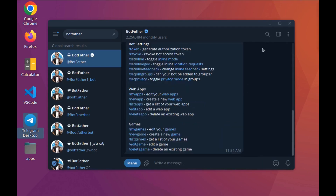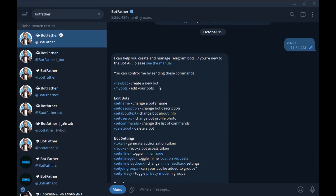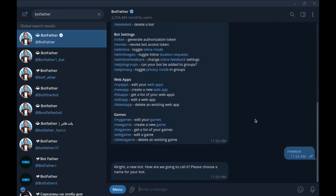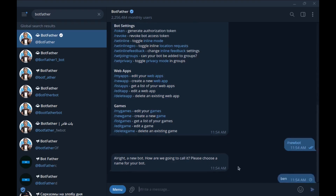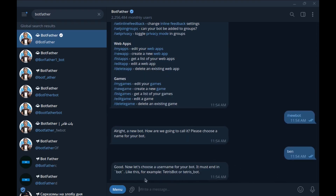Start it. You can use these commands to create or edit bots. To create a new bot, just run /newbot. First choose a name for your bot — I'll enter Ben. Next, choose a username for your bot, and it must end in 'bot', like 'tetrisbot' or 'tetris_bot'. I'll choose 'benbot'.